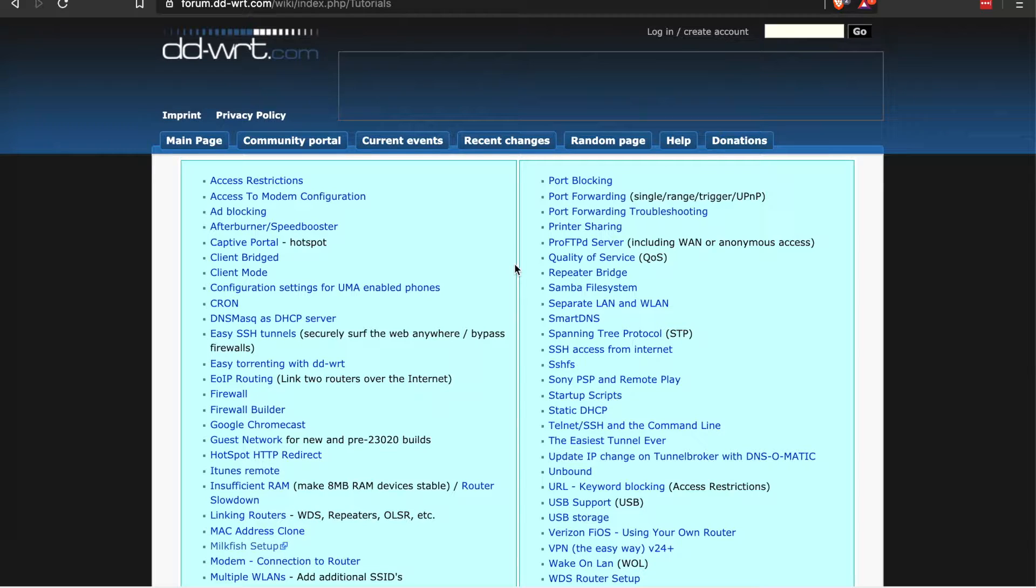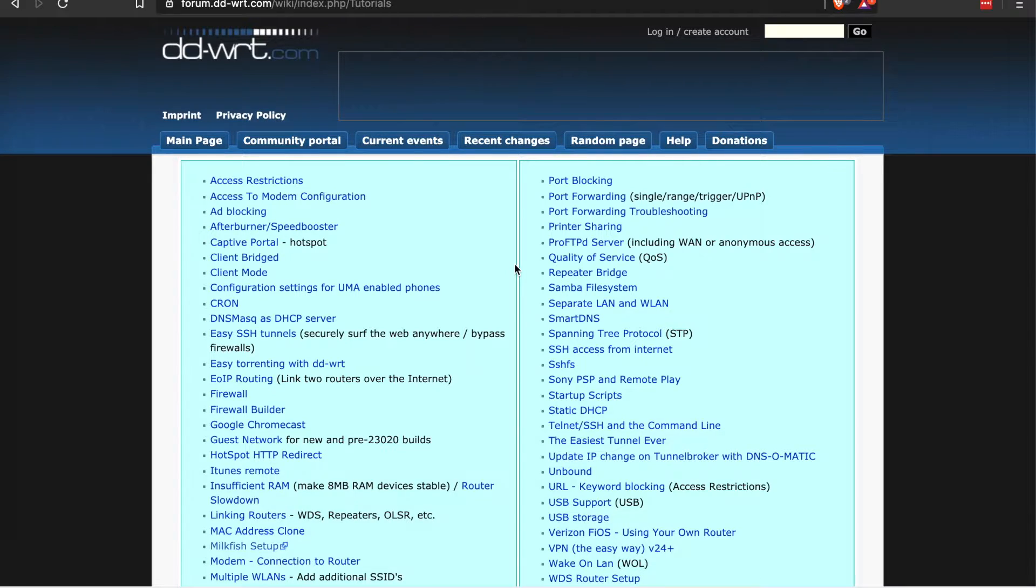For example, the DD-WRT version that I installed doesn't have USB support for my specific machine. I don't have any USB ports, but you can see all the cool stuff you can still do here. Port blocking, you can do repeaters, set up VPNs, ad blocking, SSH access into the router itself. You can even do some crazy stuff like running Python on it.